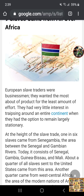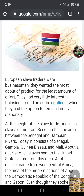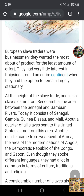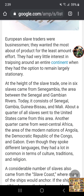It says European slave traders were businessmen — they wanted the most out of their product for the least amount of effort. They had very little interest in traipsing around an entire continent when they had the option to remain largely stationary. At the height of the slave trade, one in six slaves came from Senegambia, the area between the Senegal and Gambian rivers — today consisting of Senegal, Gambia, Guinea, and Mali. About a quarter of all slaves sent to the United States came from this area. Another quarter came from West Central Africa — the modern nations of Angola, the Democratic Republic of the Congo, and Gabon. Even though they spoke different languages, they had a lot in common in terms of culture, traditions, and religion.